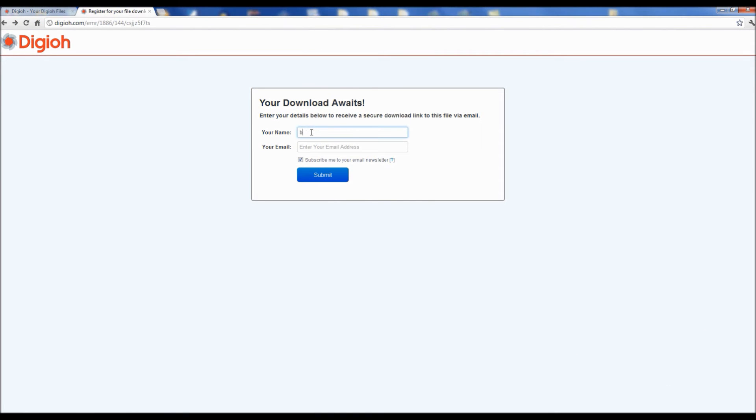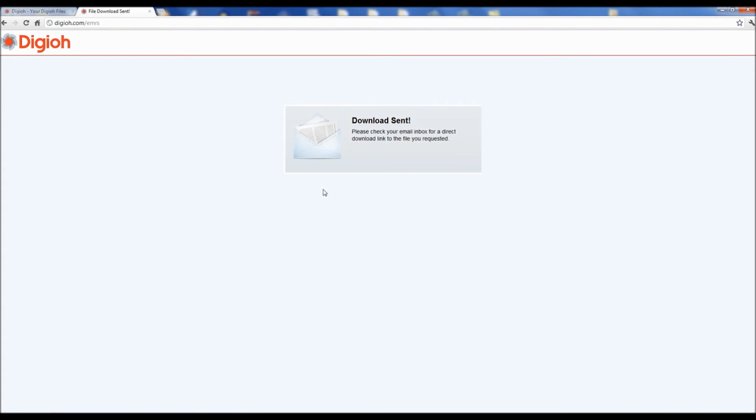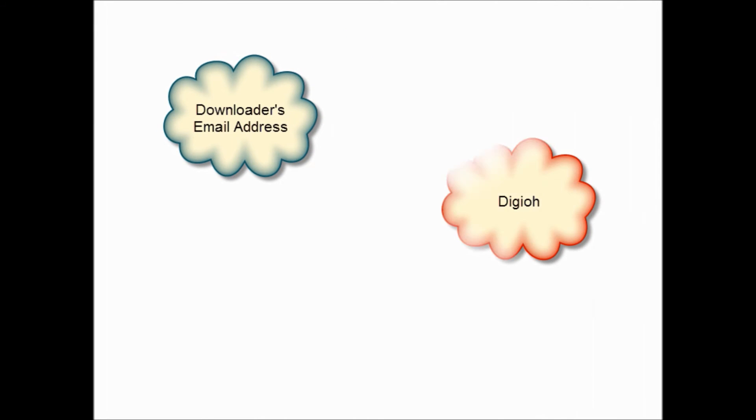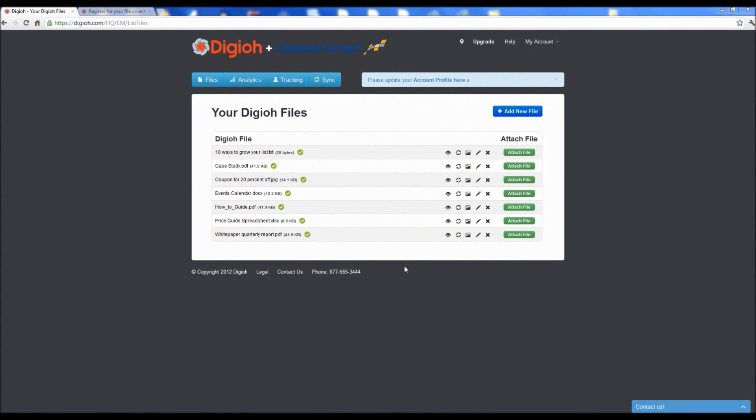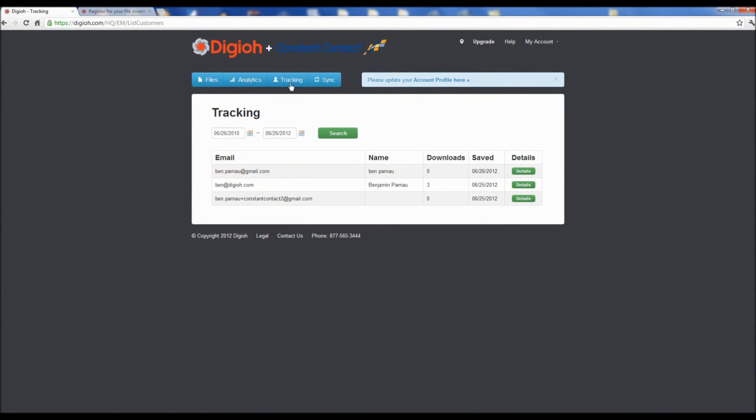If people try to share your file, Digio switches into lead capture mode. That's where we grab their email address and automatically add it to your Constant Contact list. The file is only sent to the registered email address to ensure that you capture quality leads.